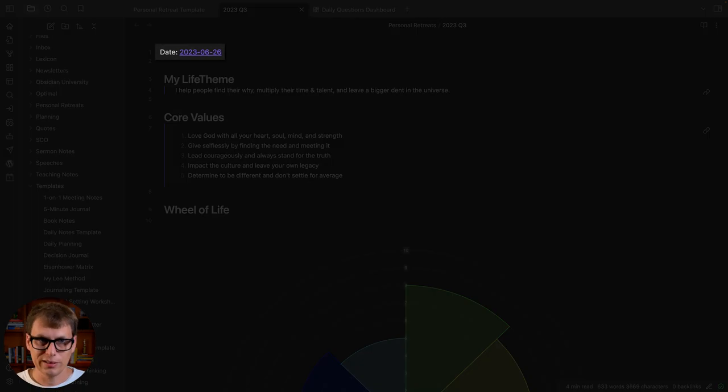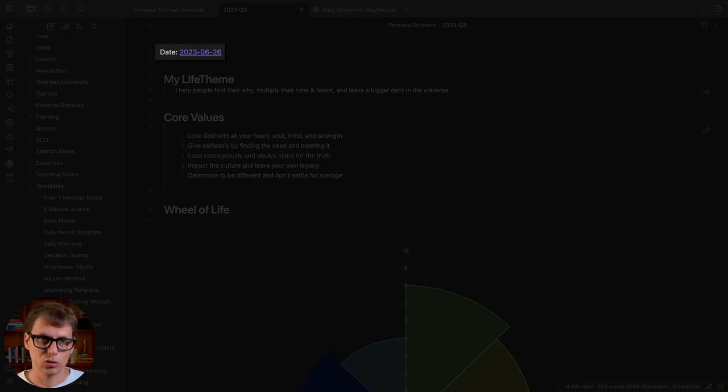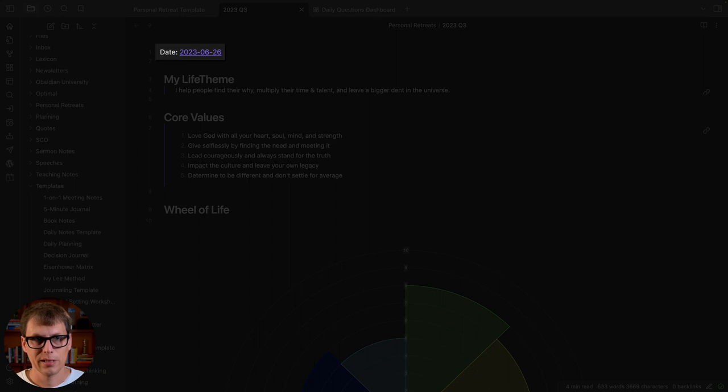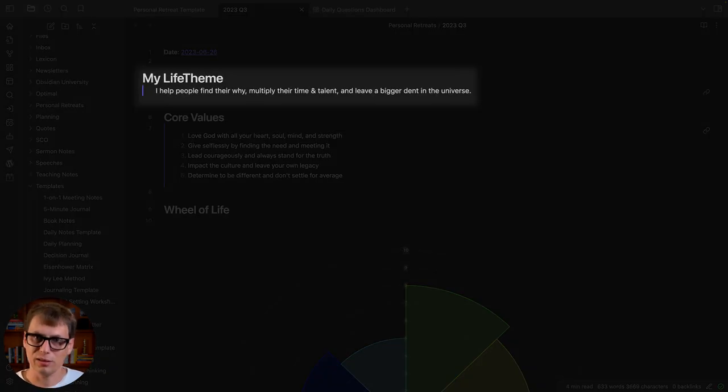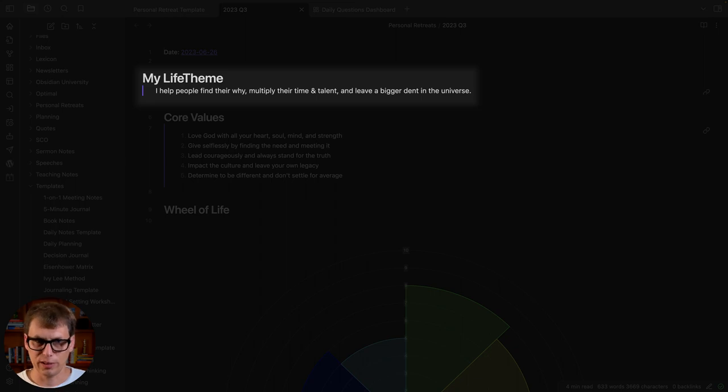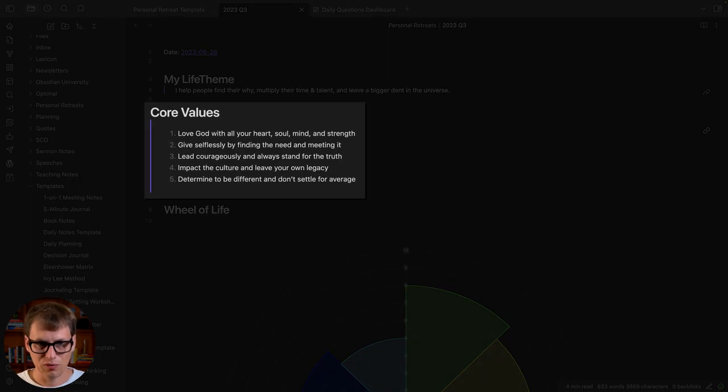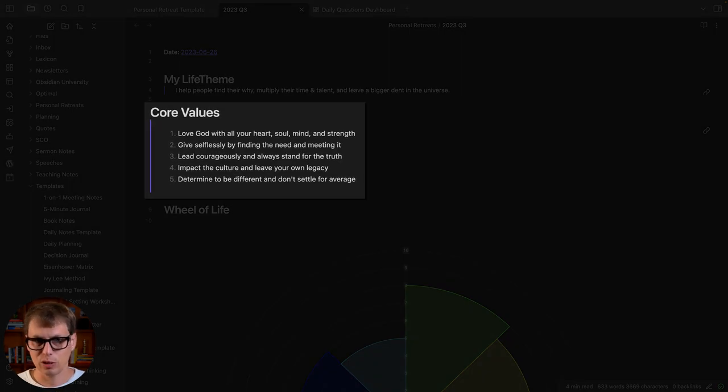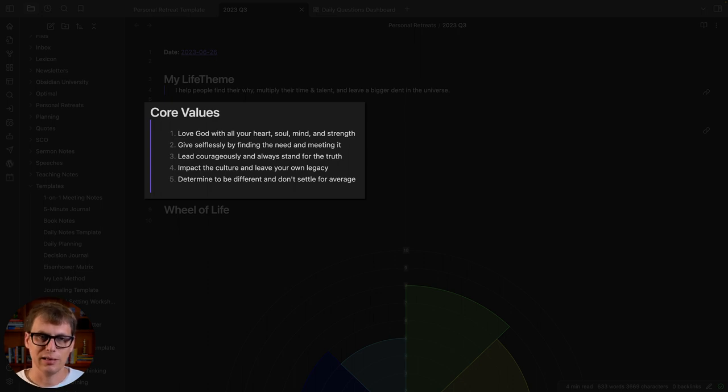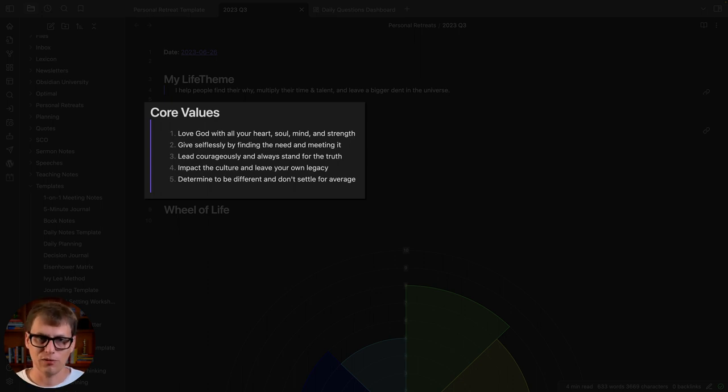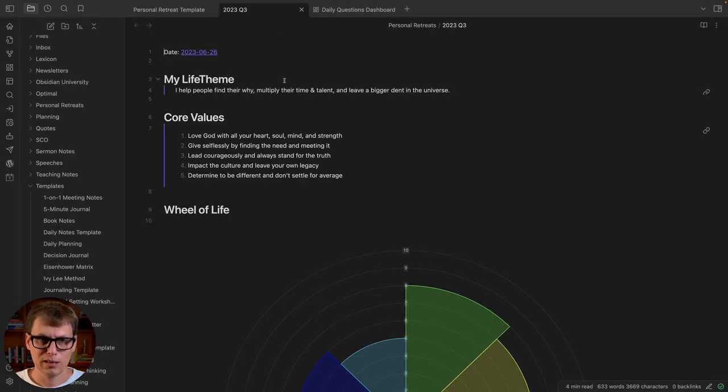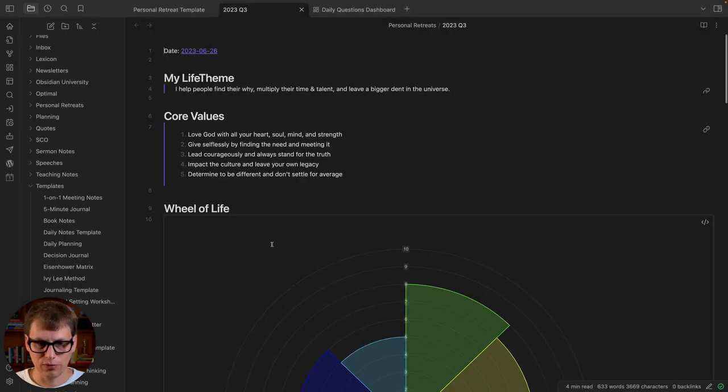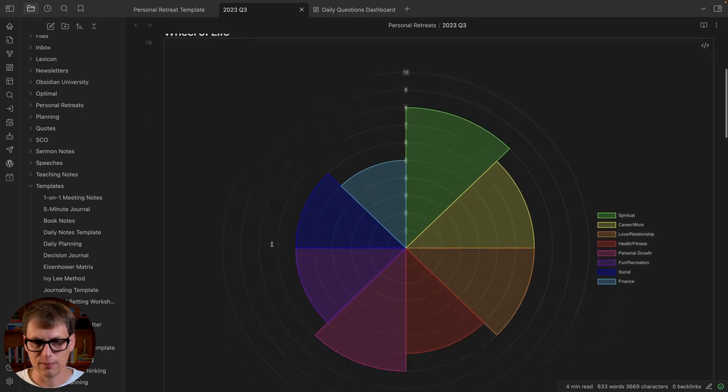So we got the date at the top—I did this one on June 26th—and there's my life theme: I help people find their why, multiply their time and talent, leave a bigger dent in the universe. That's what I want my life to be about. Then I've got my core values here. These are personal obviously, but these are things that help me discern what I'm going to say yes to. If something doesn't align with these core values then it's an automatic no.